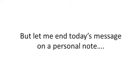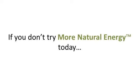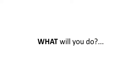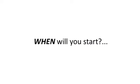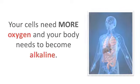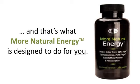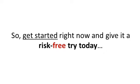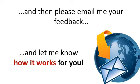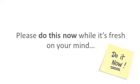But let me end today's message on a personal note. If you don't try more natural energy today, what will you do, and more importantly, when will you start? Your cells need more oxygen, your body needs to become alkaline, and that's what more natural energy is designed to do for you. So get started right now and give it a risk-free try today, and then please email me your feedback and let me know how it works for you. Please do this now while it's fresh on your mind.